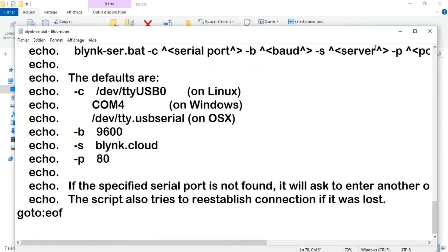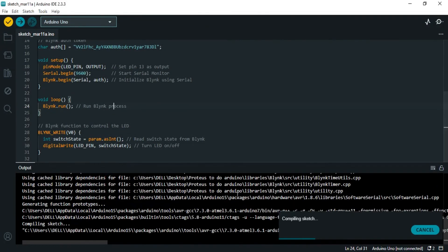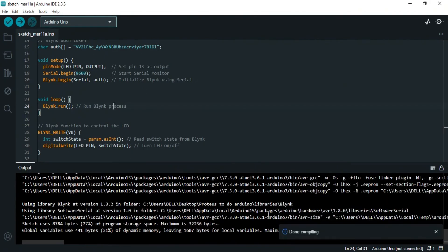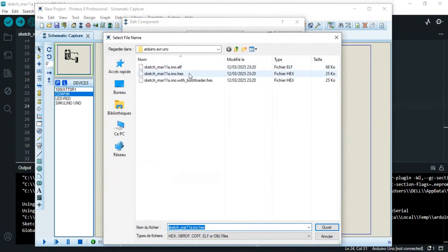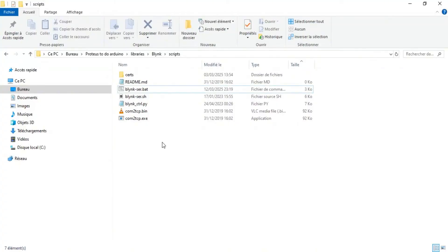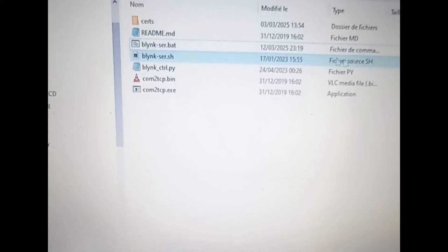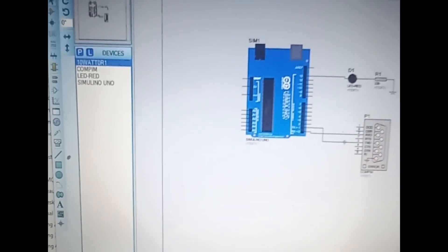Sometimes if it's blocked, simply change COM4 to COM1 and update the virtual port application to COM1 as well. We compile the sketch, then select the compiled file. We go back to the script file and execute it as administrator. We wait until text shows up, then go back to Proteus and run the simulation.